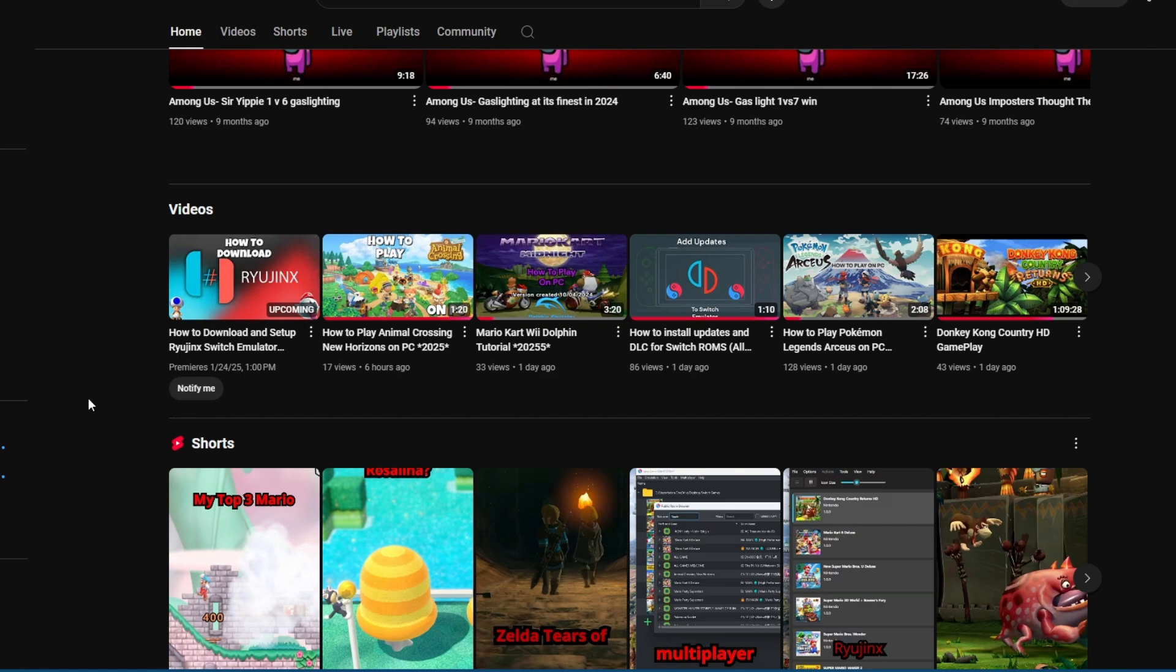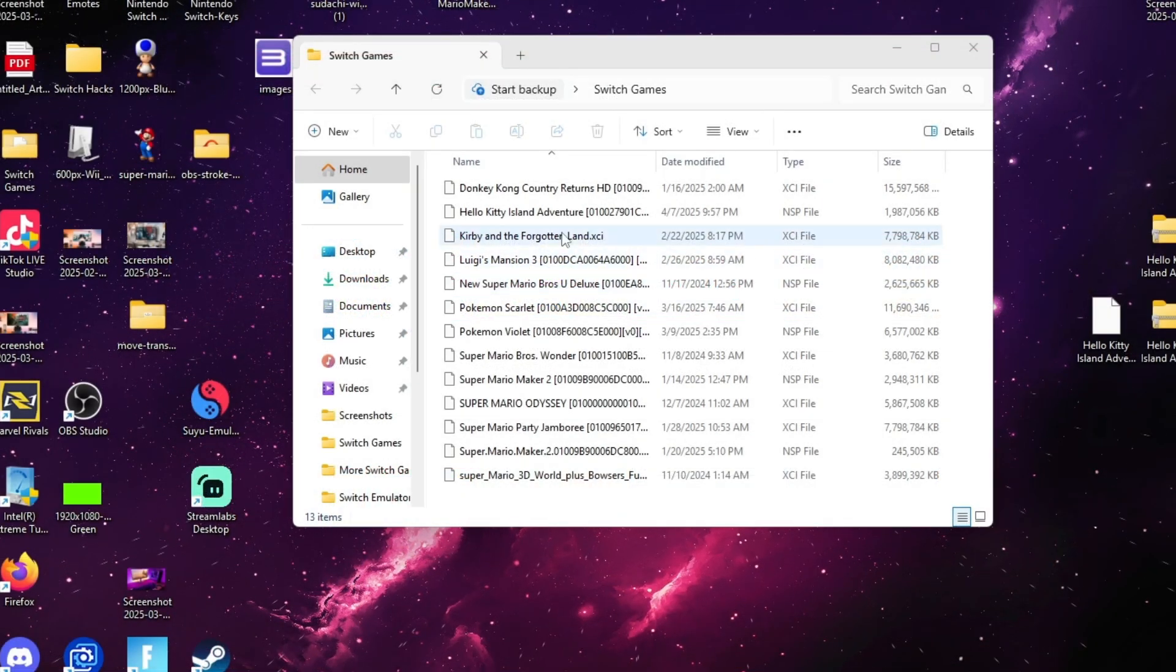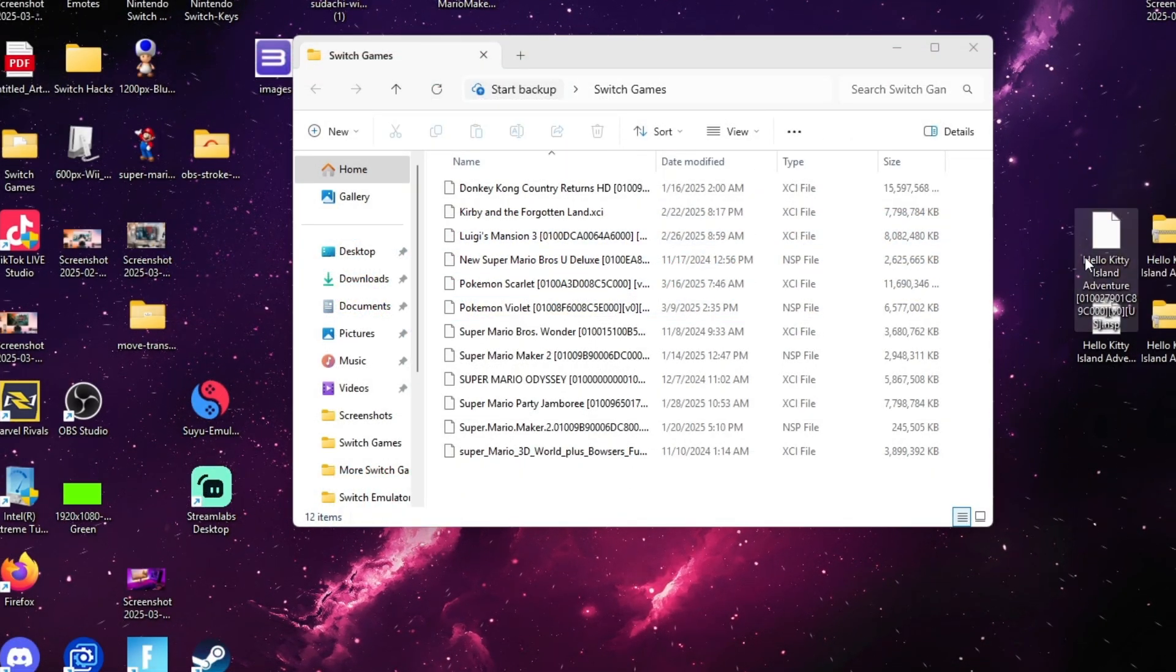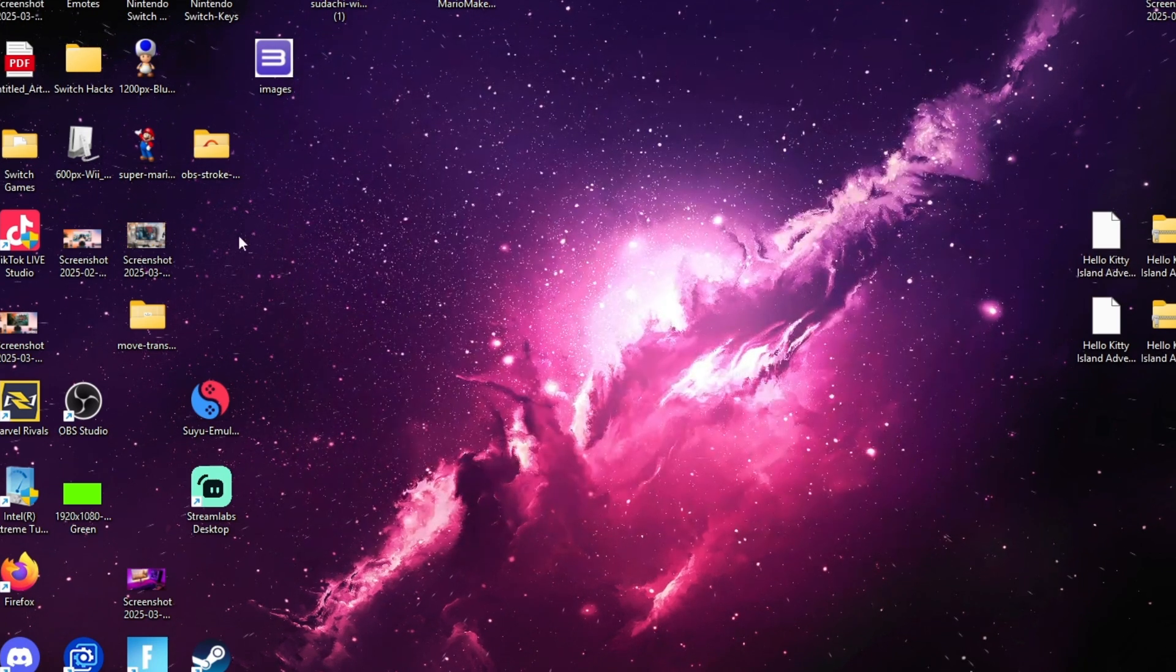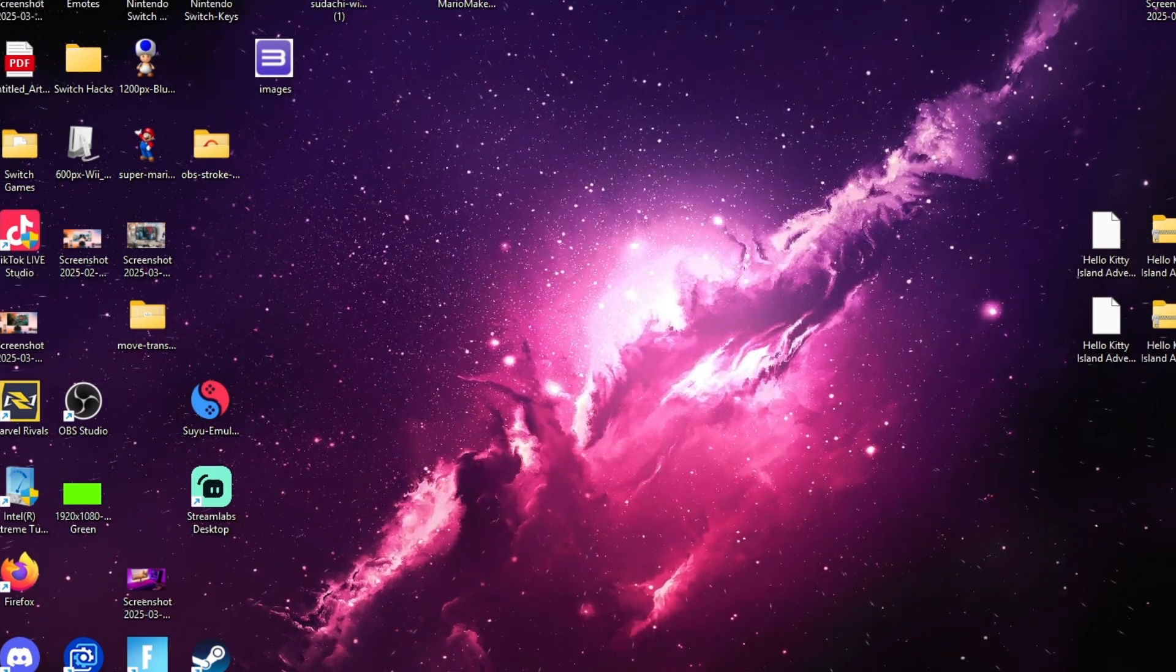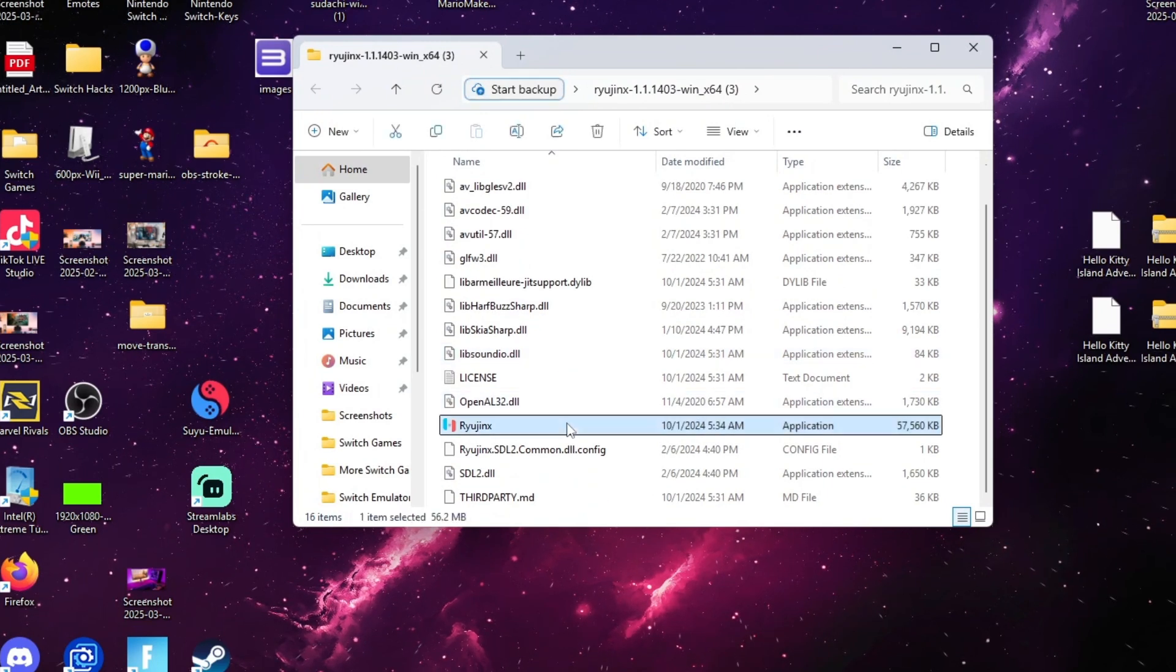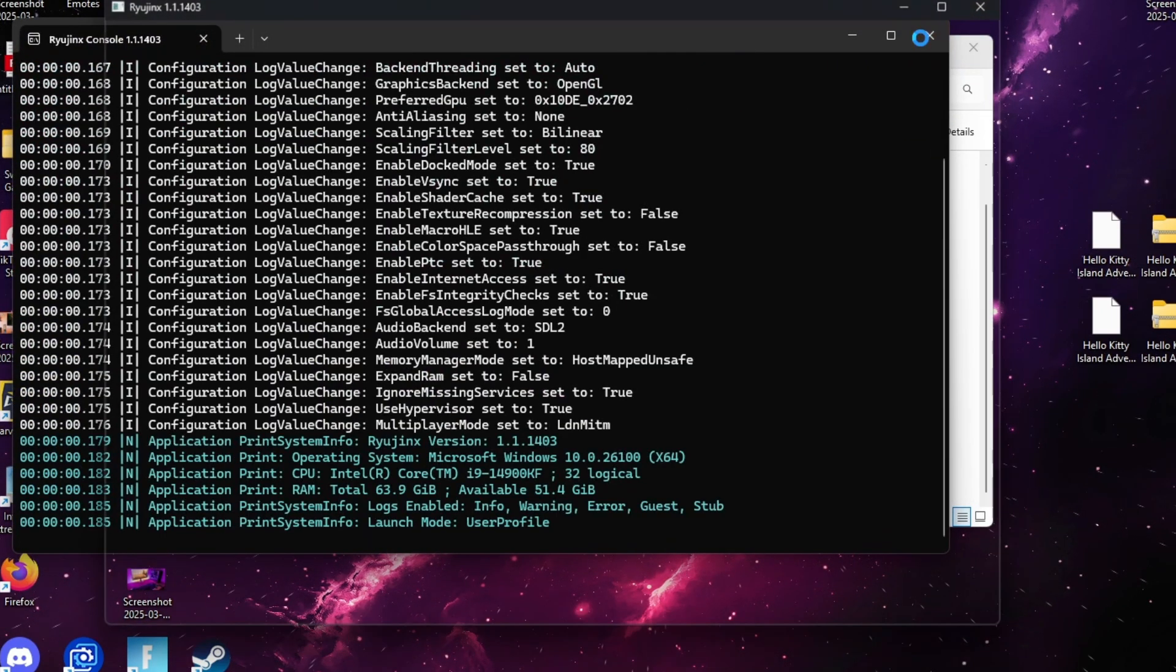The next thing you're going to need is Hello Kitty in an NSP or XCI file. I cannot tell you where to get it or how to download it because I have an original copy, but if you go to the link in the description, surprise baby.